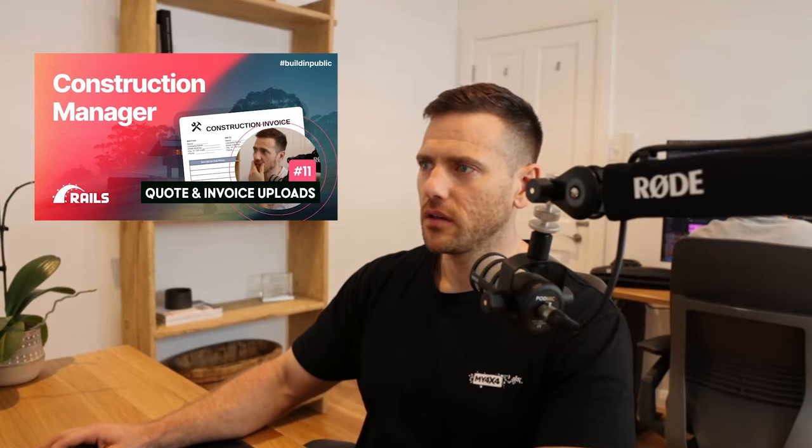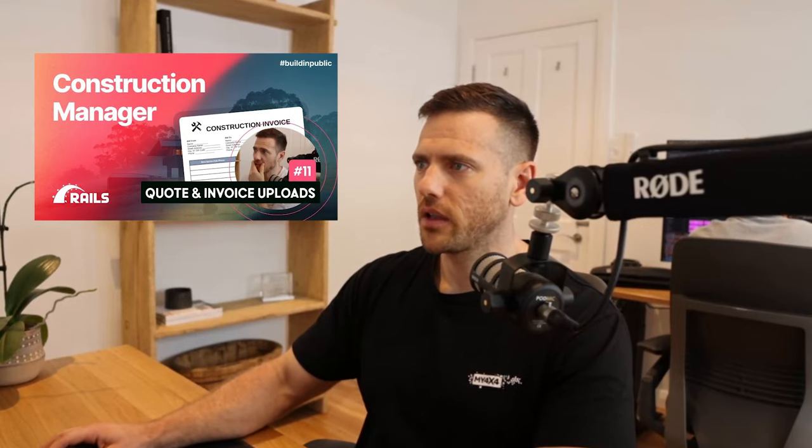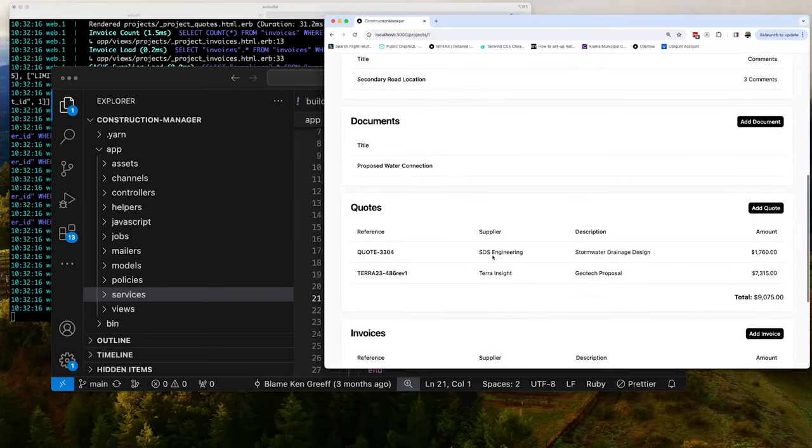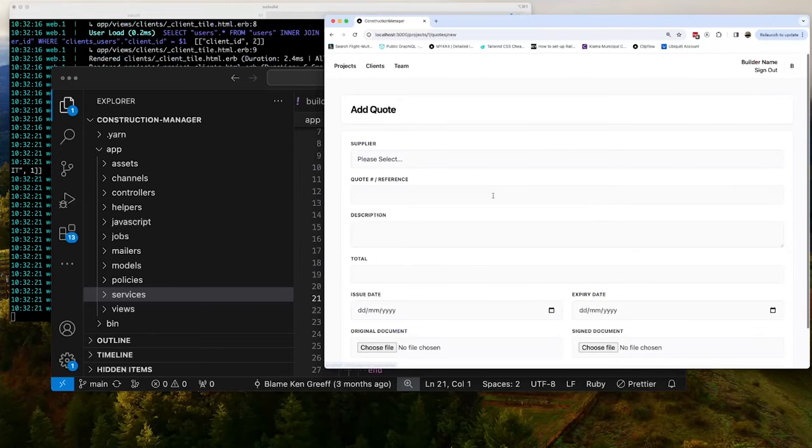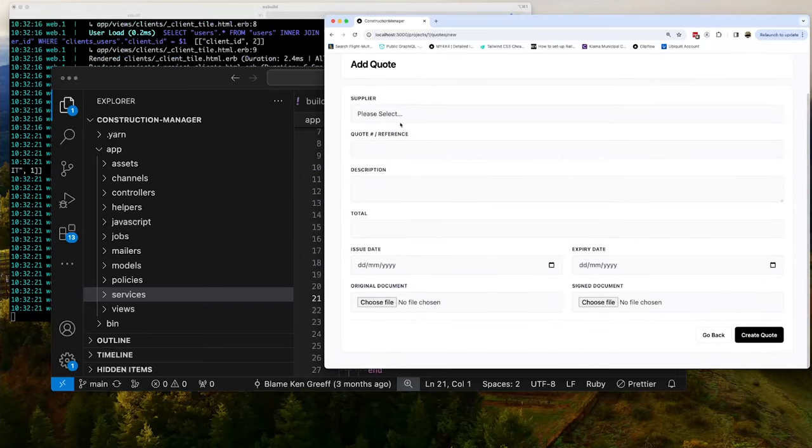In video 11, we are going to add quotes and invoices. So these things here. So you can see, you can add quotes with suppliers and the reference description, totals, etc. And then you can upload your documents here. All right. So that's video 11.